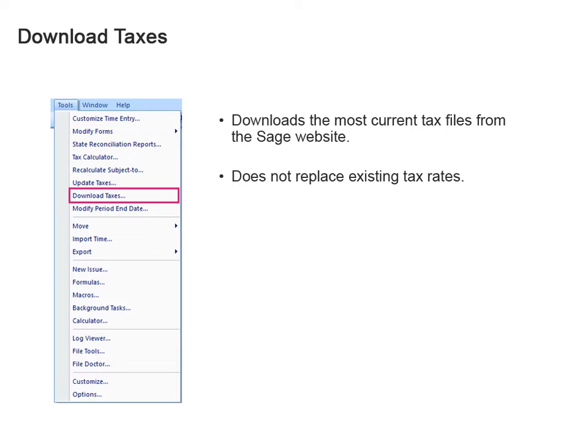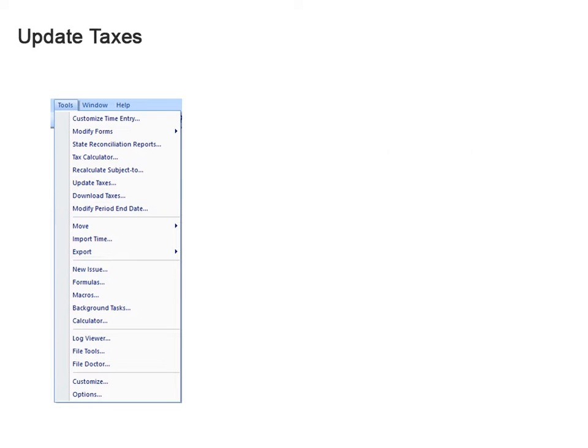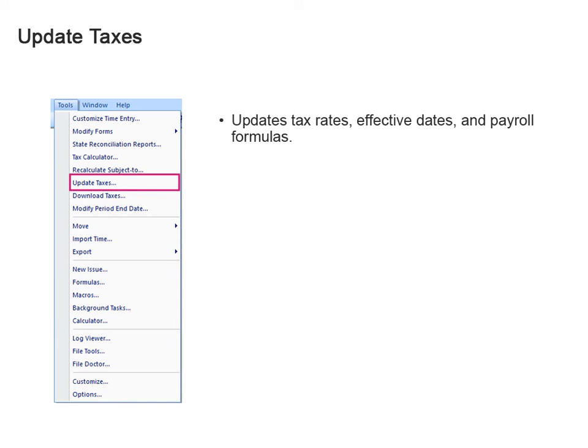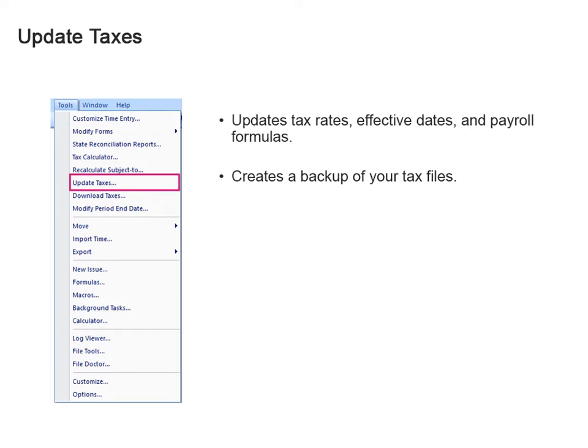This means that as soon as taxes are ready, I can download them, even if I'm not ready to use them yet. Right. When you're ready, use the Update Taxes command to replace the existing tax rates with the downloaded ones. This command automatically backs up your existing taxes just in case you need to restore them.